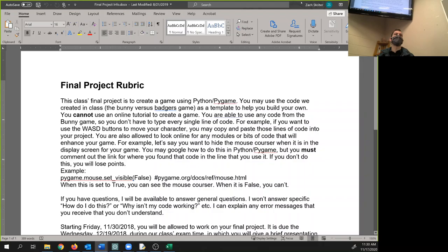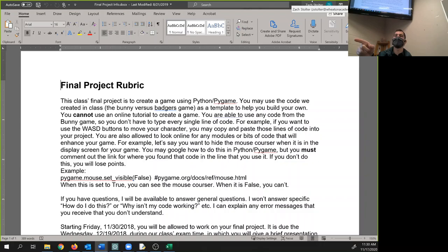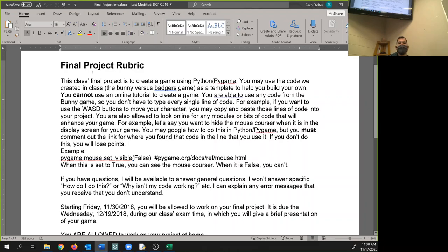Here is the information on the final project. So your rubric, this is kind of what I'm looking for and then I'm gonna show you how I'm actually grading it. Actually I need to edit how I'm gonna grade it because the look of the game no longer is really on you guys. This class's final project is to create a game using Python Pygame. You can use the code we created in class, the bunny versus the badgers game, as a template for you to build your own.